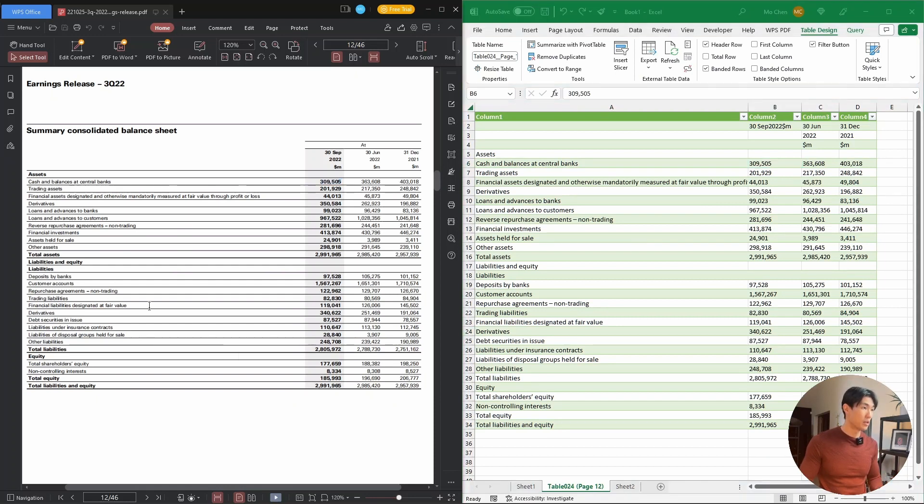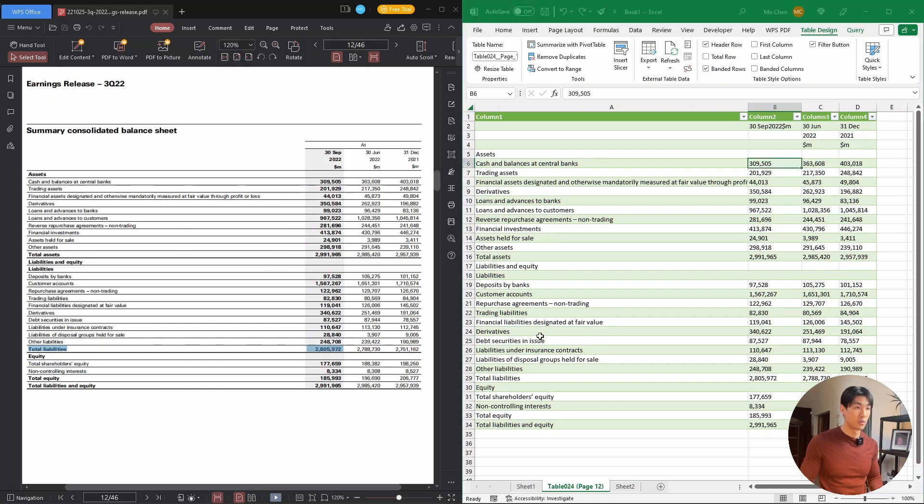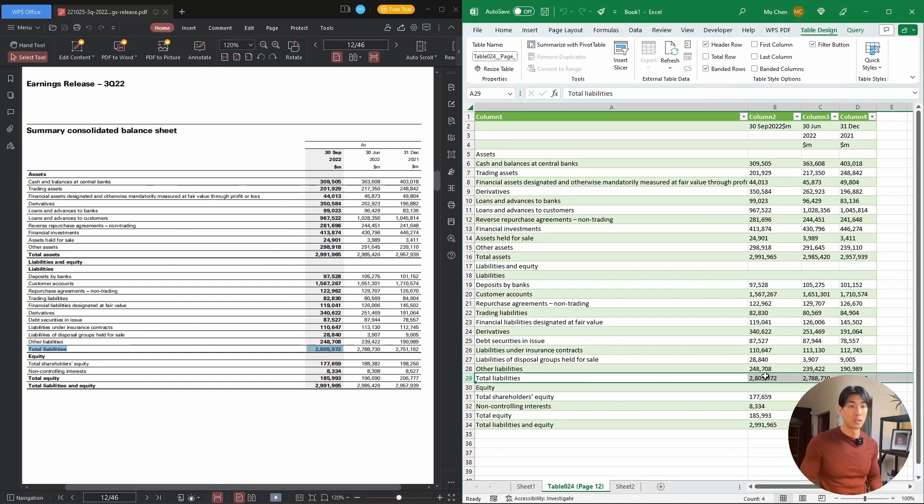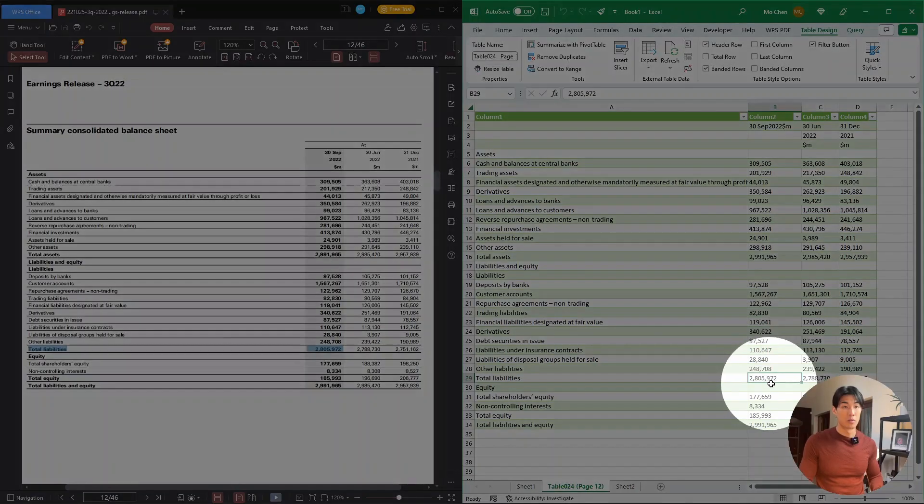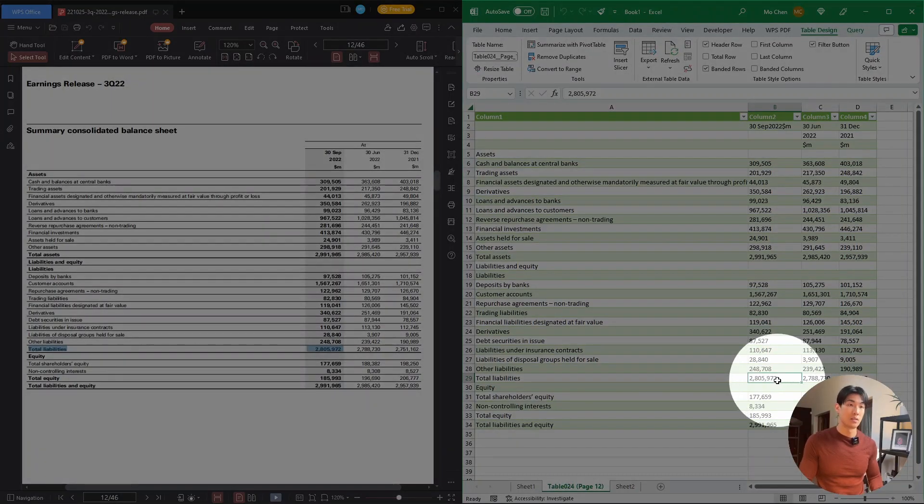Let's just pick another random value to check. So total liabilities line as of 30th of September 2022, 2,805,972. And then here in row 29 in cell B29, we also have 2,805,972.